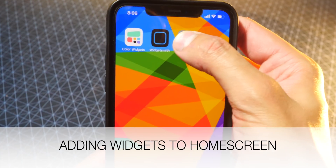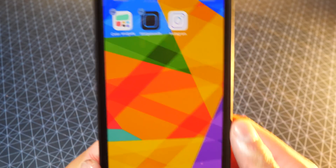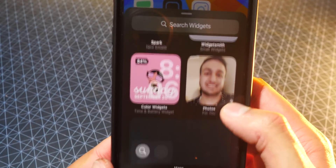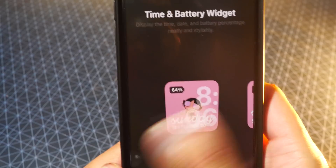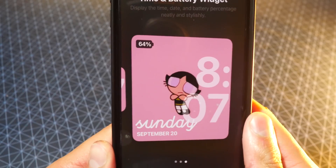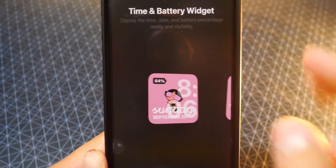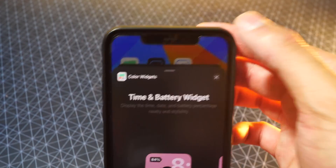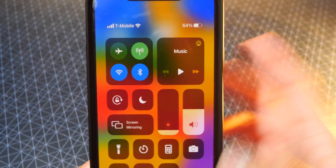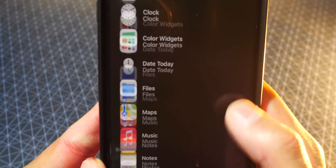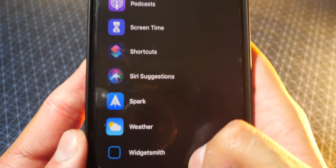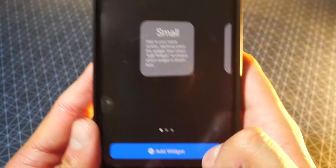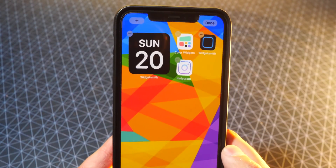To actually add them to your home screen, what you got to do is enter Wiggle Mode — so Edit Home Screen right there — then tap on the plus icon on the top left, and those widgets will show up right there. You can choose the different sizes they offer, which is really cool. This one also shows the battery percentage on the top left, which is great — I don't have to swipe down to see it every time. Scrolling down, you can see WidgetSmith. Tap right there, choose whichever size you want, hit Add Widgets, and there it is.